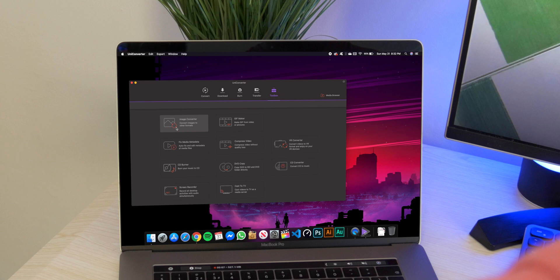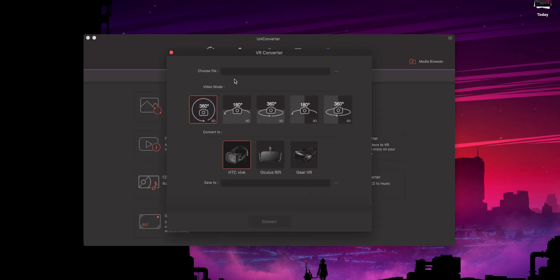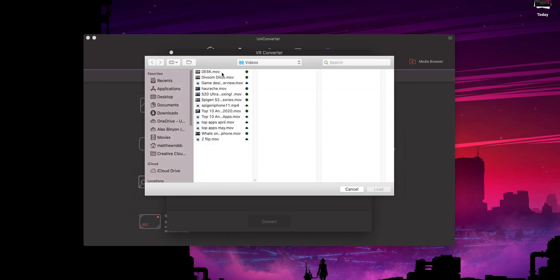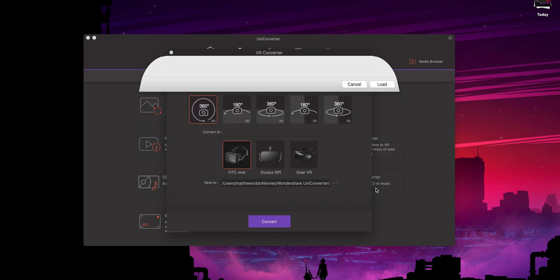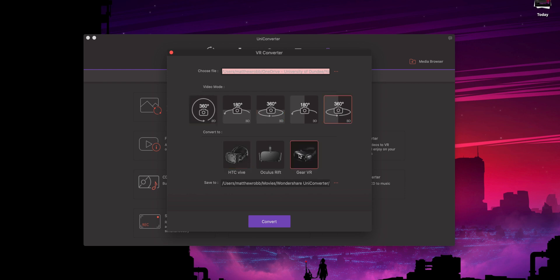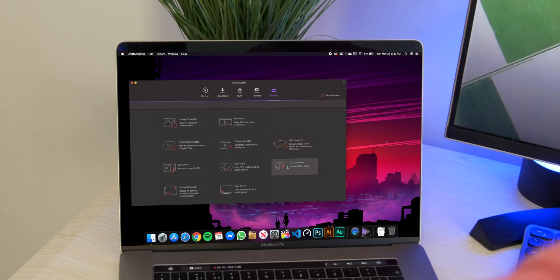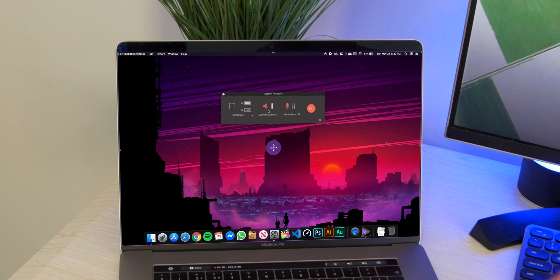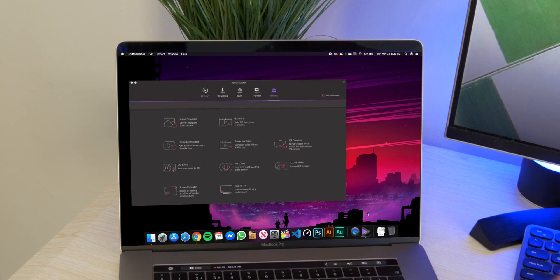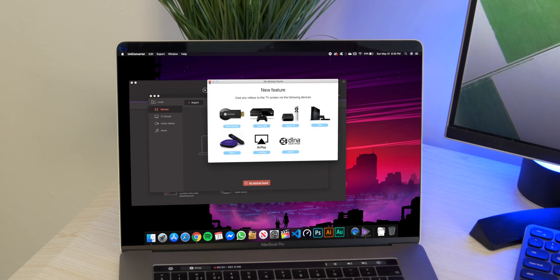And then over on the last section is toolbox. This is where all your main features are, so this has got your image converter, your GIF maker. You can fix media metadata, so that's if like the date and time is wrong. You can compress video like I mentioned earlier. There's the option to convert video into VR format. In terms of the VR converter, you can choose whether it's 360 degrees, whether it's 180, and there's various different formats which I'm unfamiliar with, but they are there and it does have the ability to choose which VR headset you want to export to. There's only HTC Vive, Oculus Rift, and the Gear VR available, but it's a pretty nice feature to have. It has a CD burner, copier and converter, a screen recorder which is actually really nice and quite useful actually. And last up is the ability to cast media to your TV over WiFi. This is cool. You can cast to various Chromecast devices and watch your movies or your videos on a big screen, and there's quite a few different devices supported.